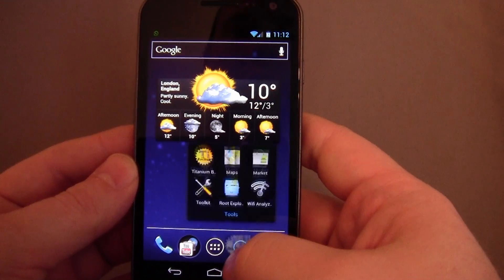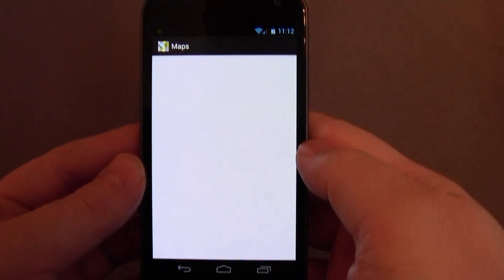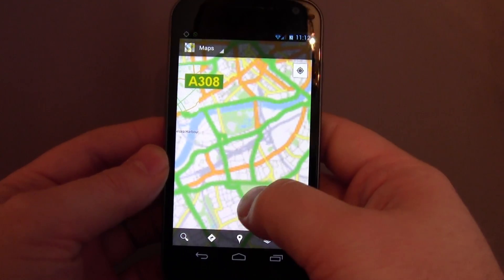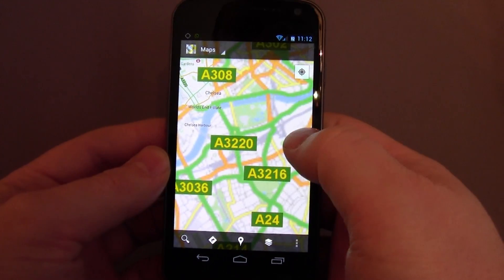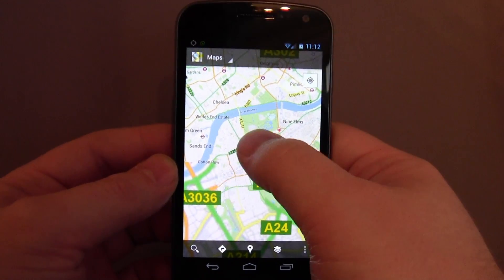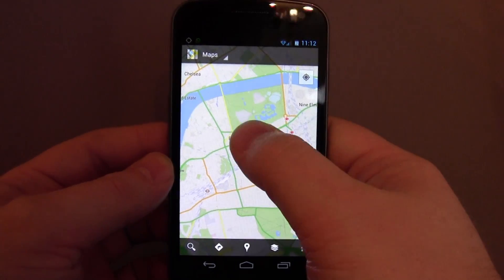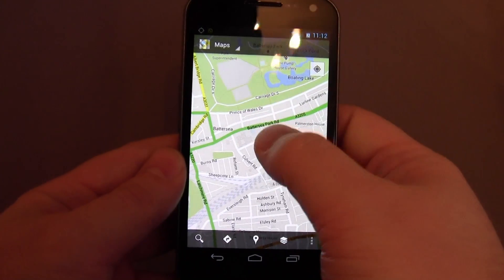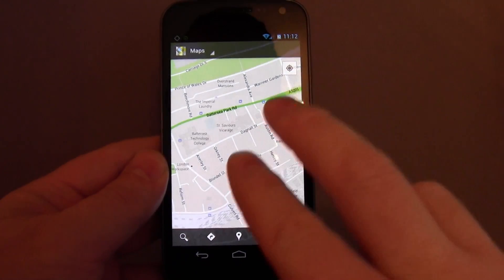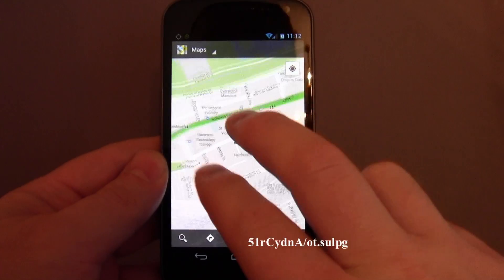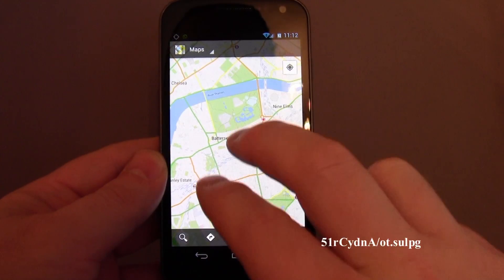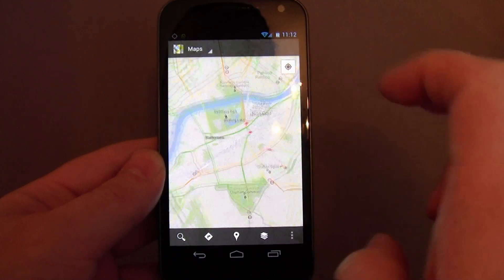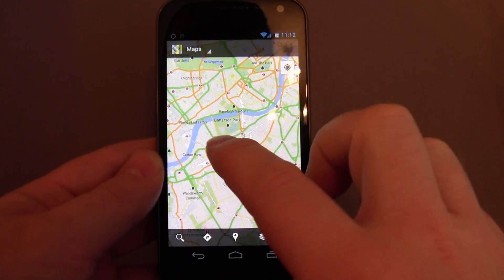Then I'm going to go into Maps. When in Maps, I'm sure you already know double tap zooms you in. Did you know a single tap with two fingers zooms you back out?